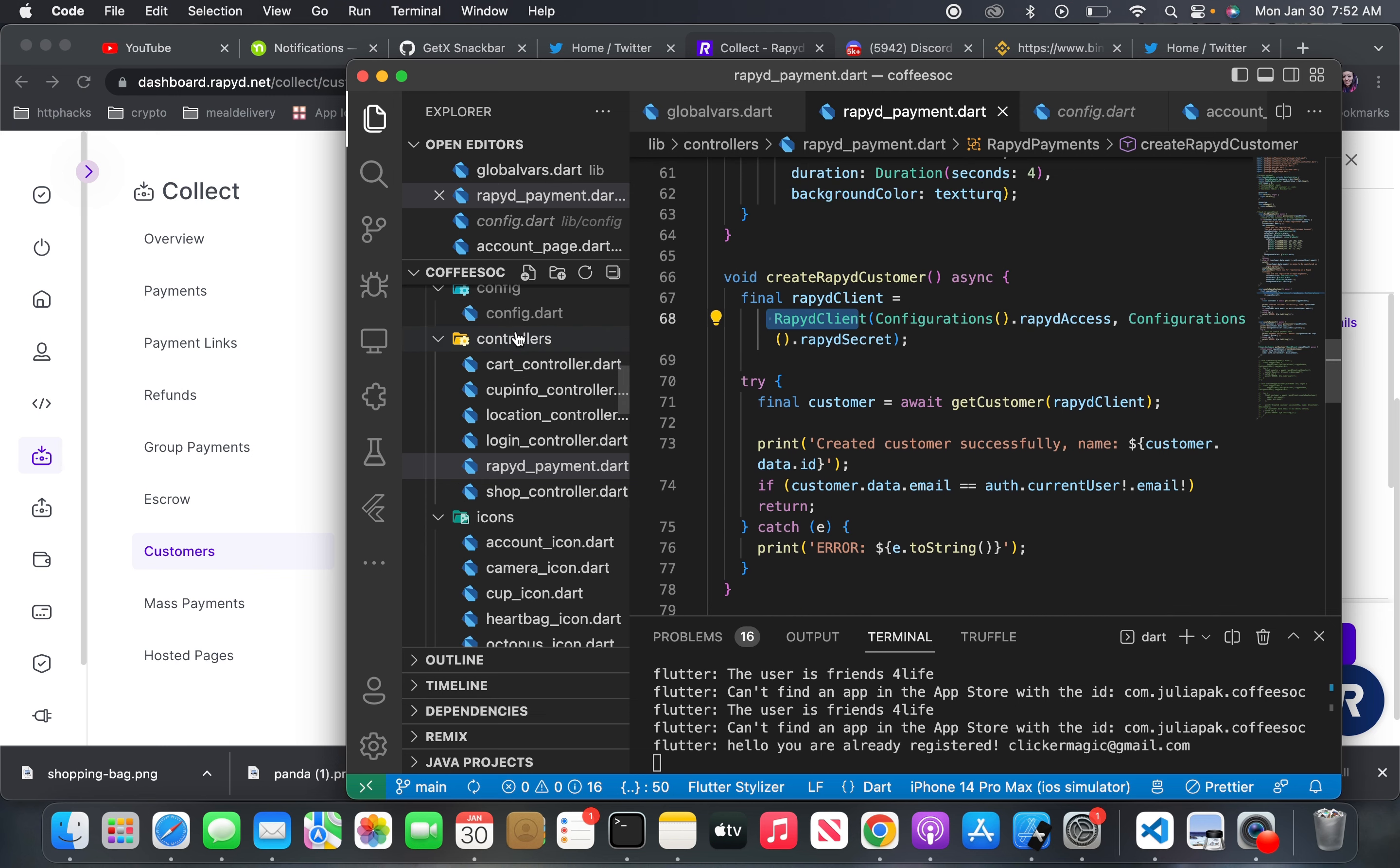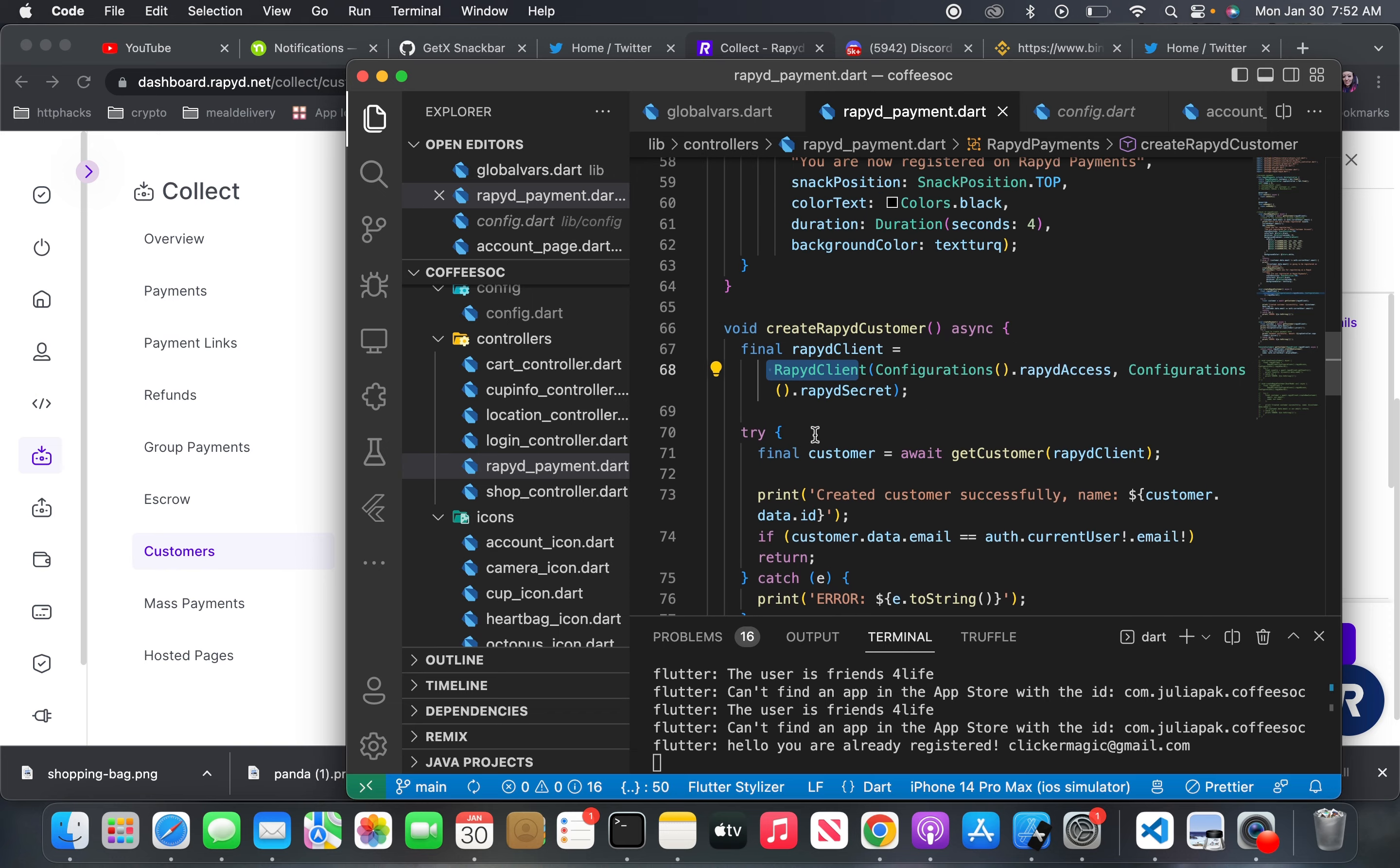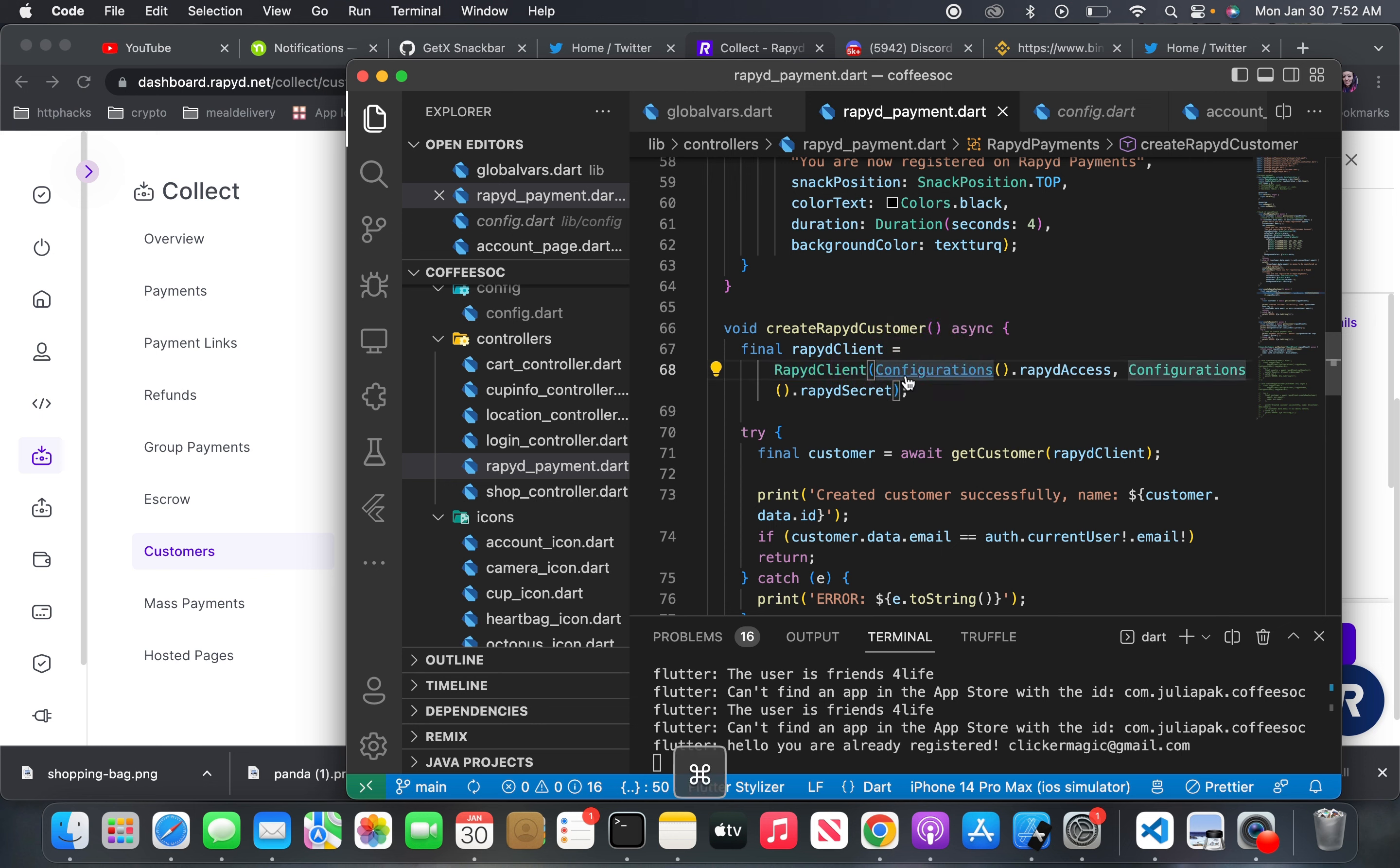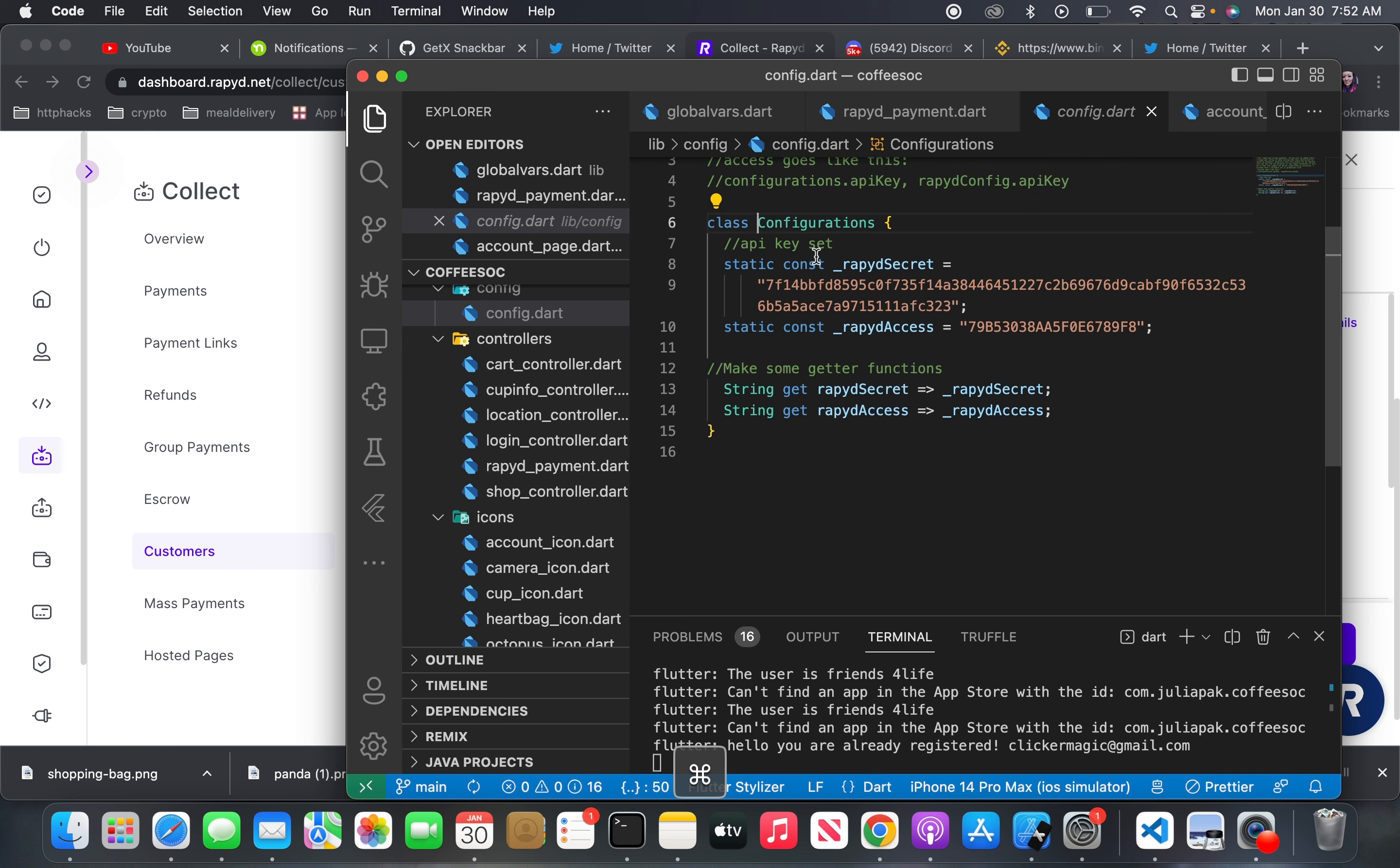But I do have a logical error in my code. So here you'll see this is how it creates the account - it uses the configuration dot access. So instead of using the direct string, which is here, I've just abstracted this away. So yeah, this is my rapid secret and this is my rapid access. But this is not a real one, of course. This is the sandbox version, so I could technically show you this. But yeah, usually you want to abstract this type of thing away, like I've done here.